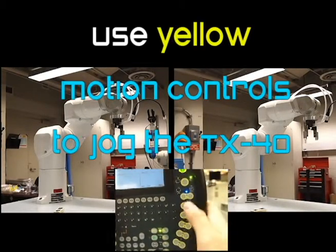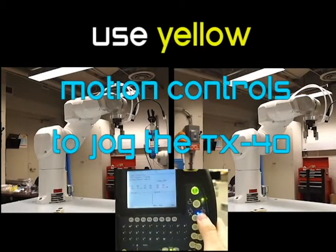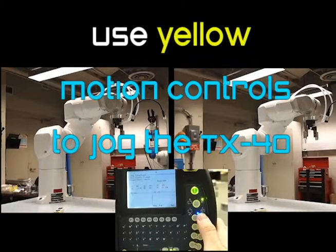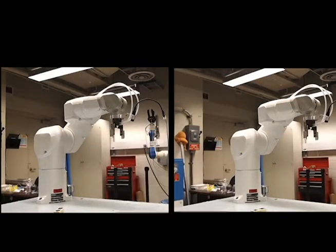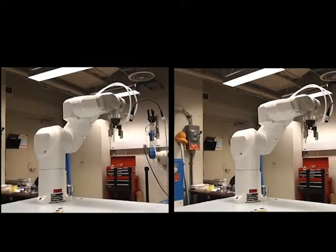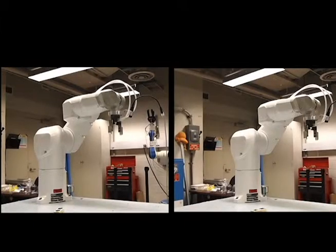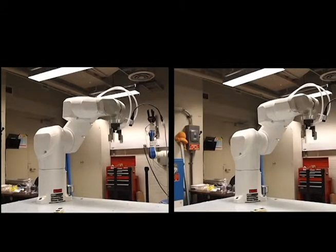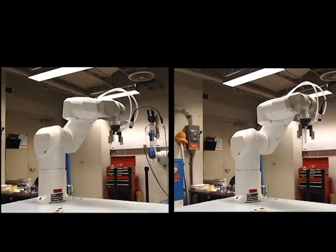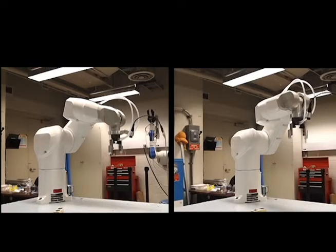To jog the robot, use the yellow motion controls located on the right side of the teach pendant. This is a demonstration of joint and frame mode.